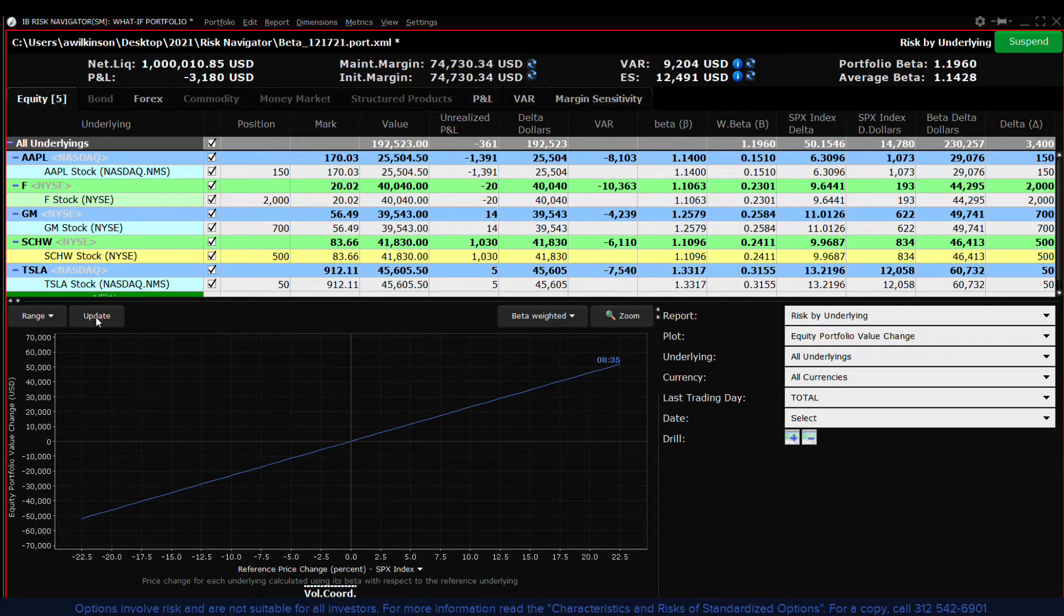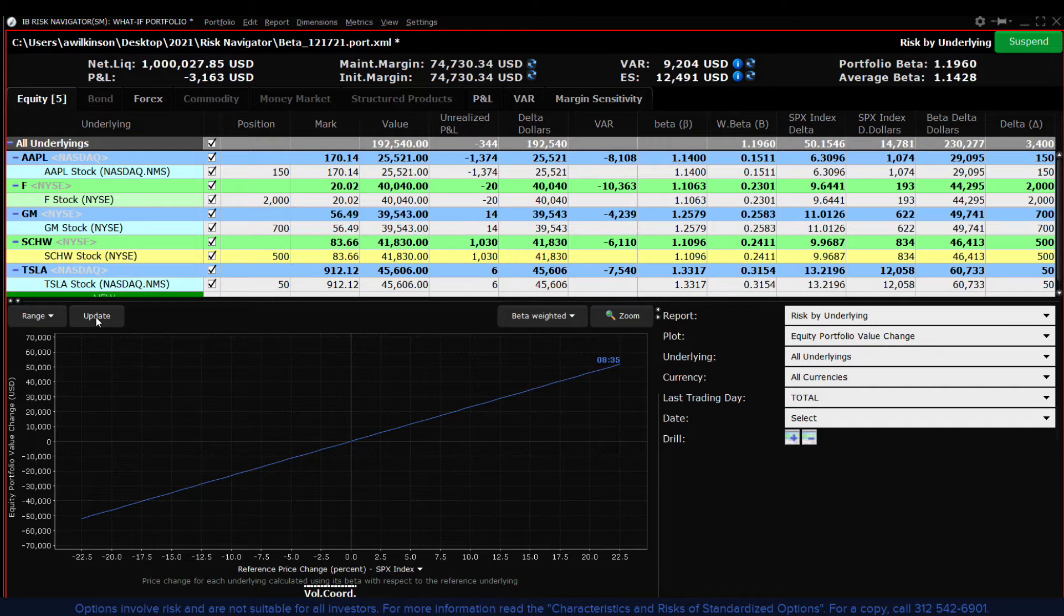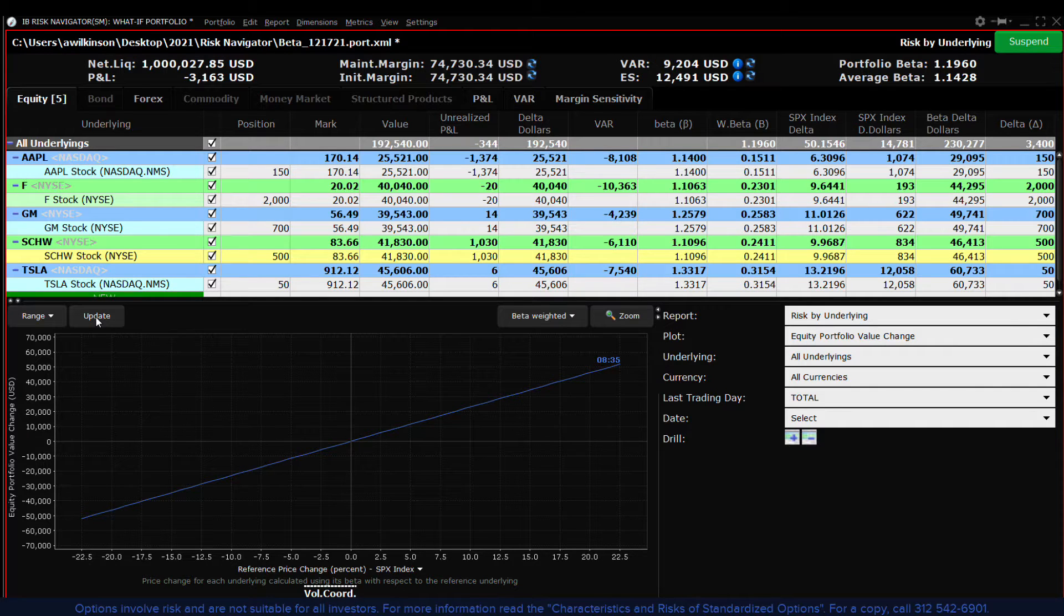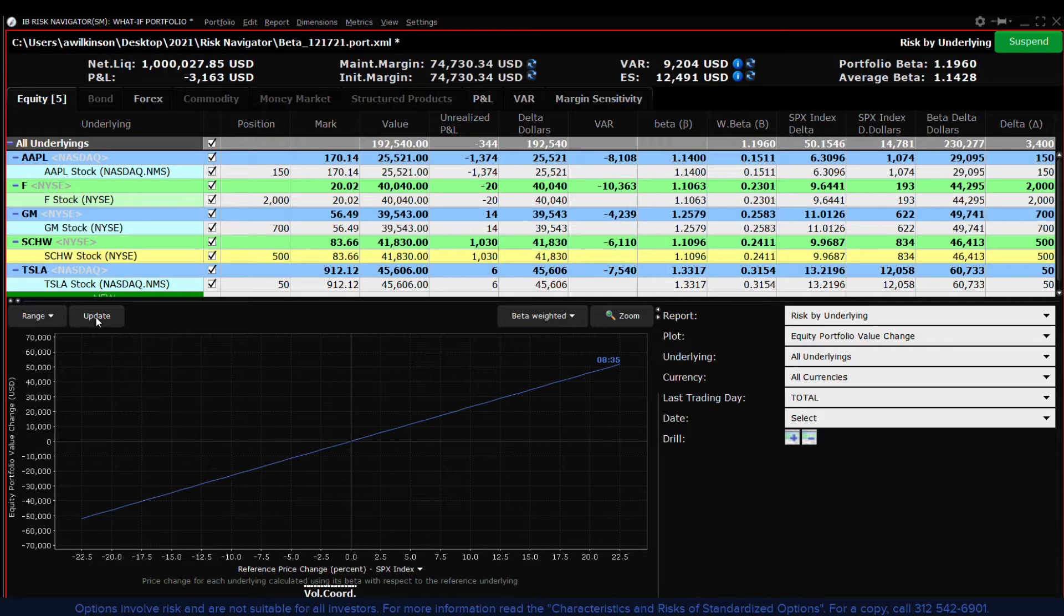This allows us to consider the concept of beta weightings within a portfolio and beta weighted dollars. Let's explore the concept of beta a little further.